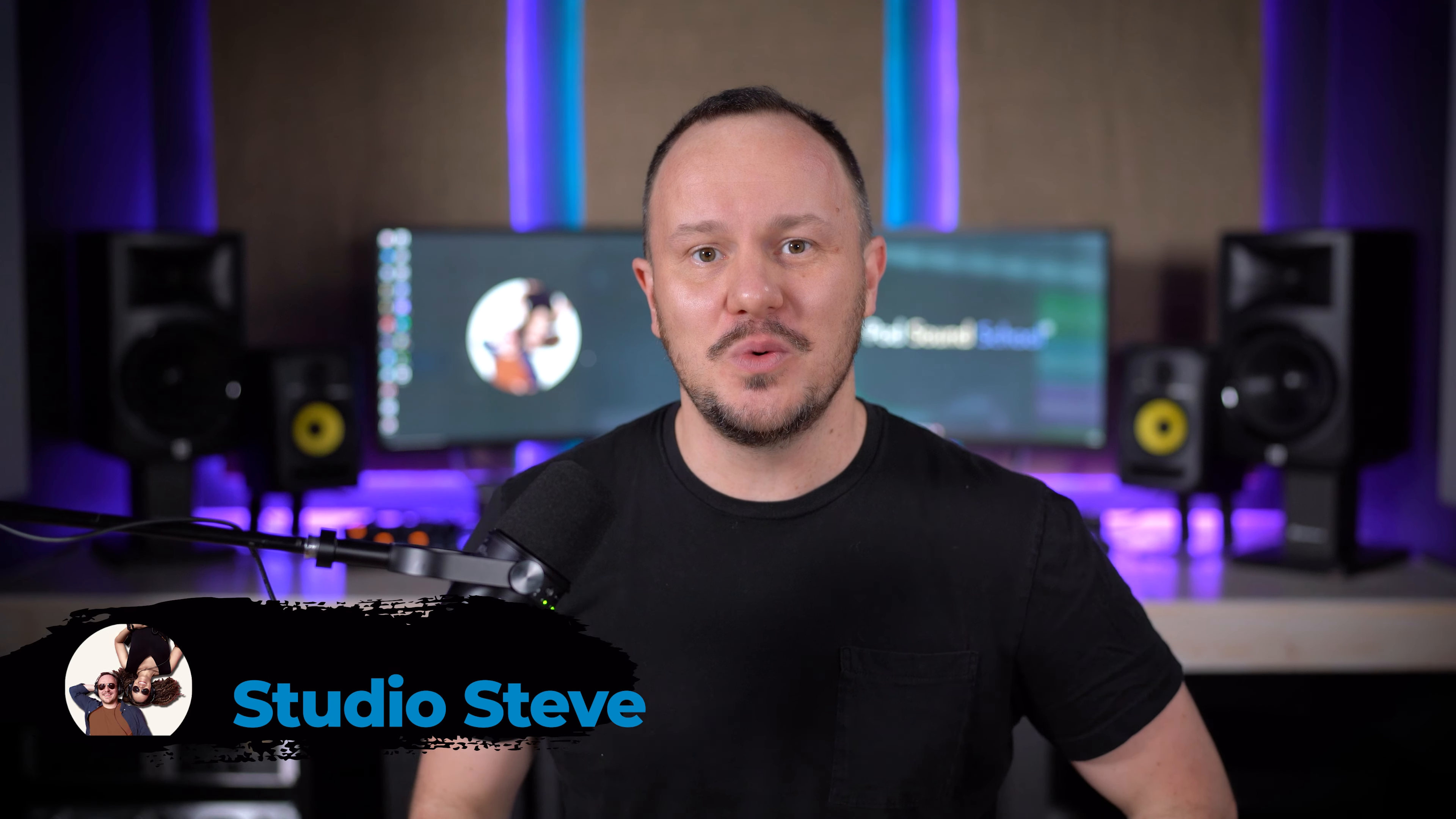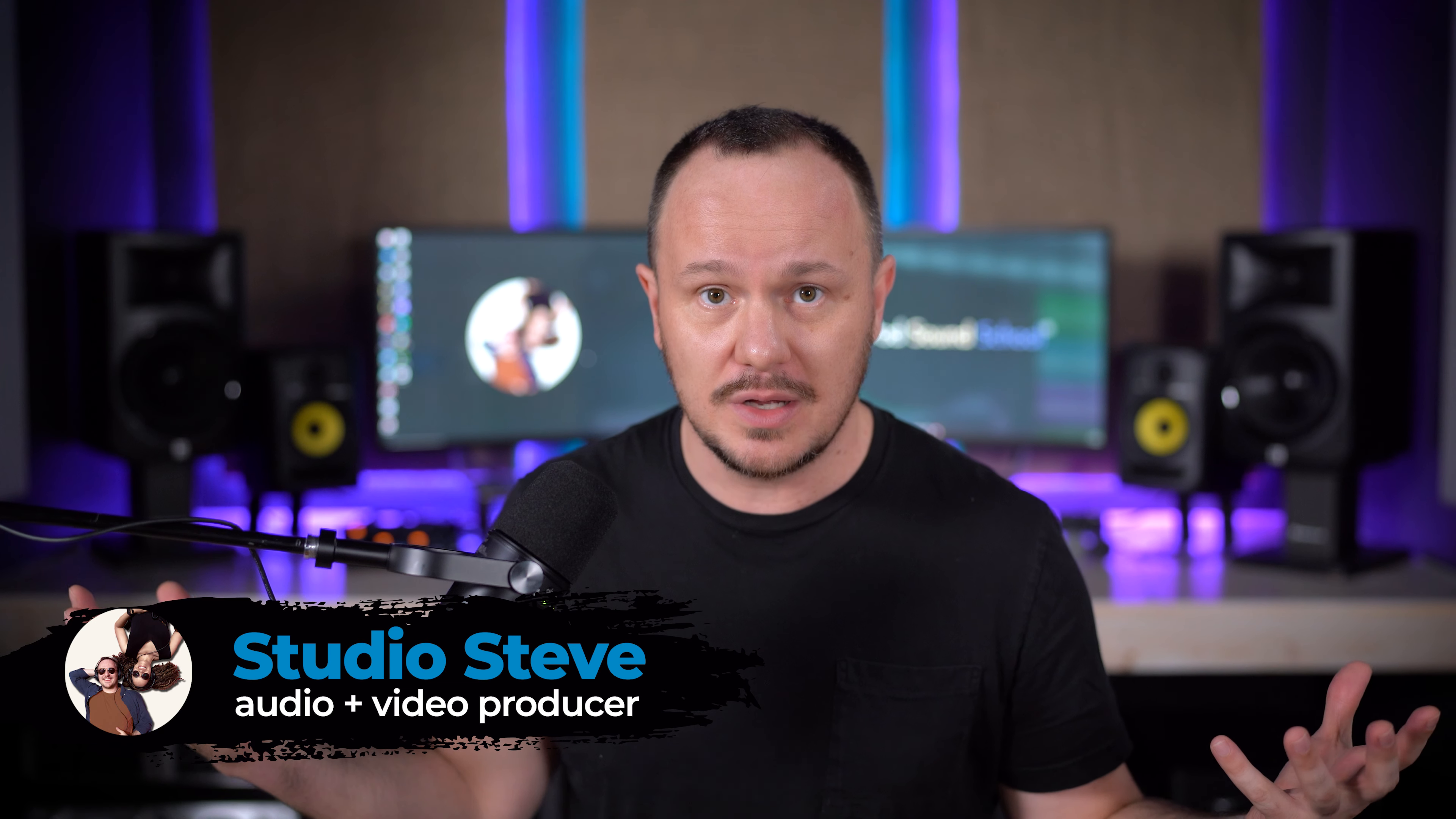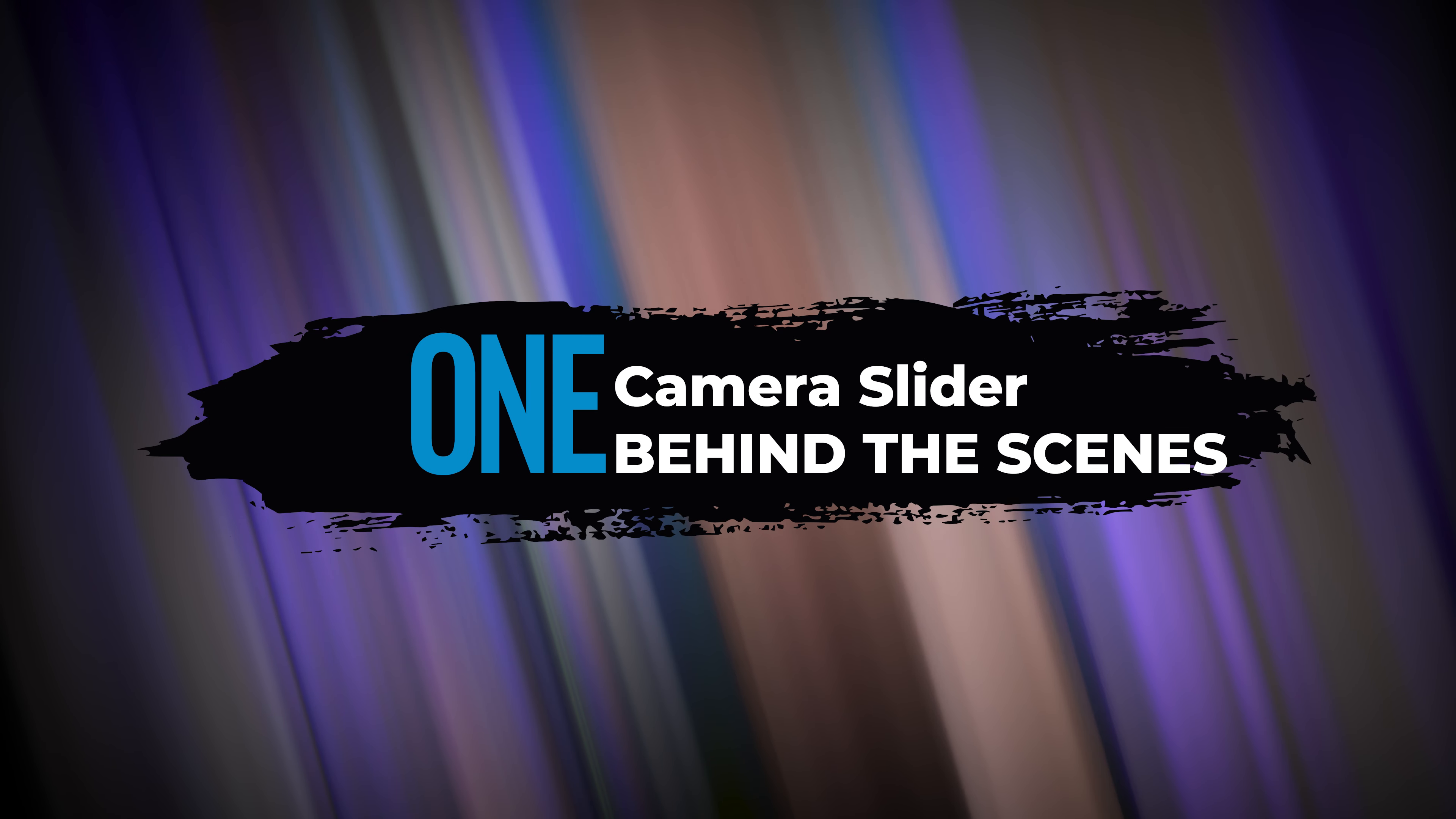Hey, you've arrived at the Pod Sound School where we are obsessed with podcasting and content creation and leveling up your content to make more money and better content. Make sure that you subscribe here to the channel and share the channel with fellow creators. So let's start with number one on the list.